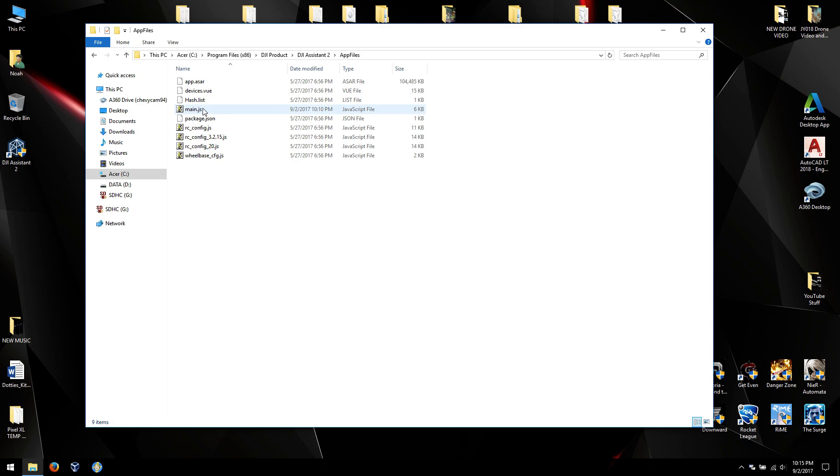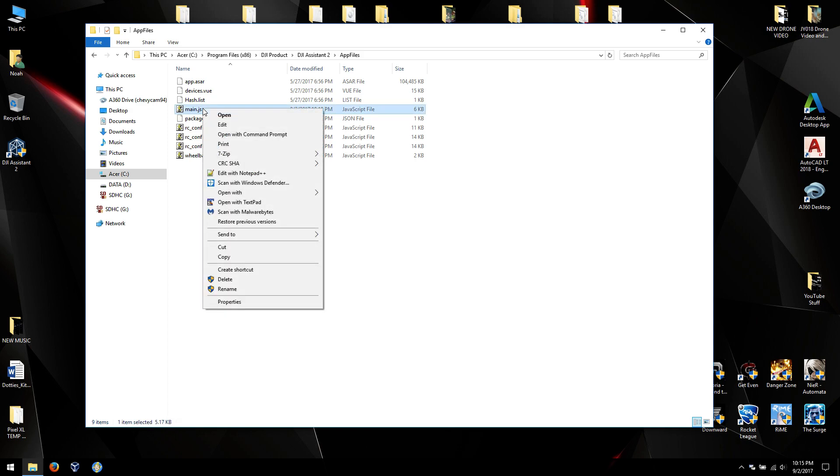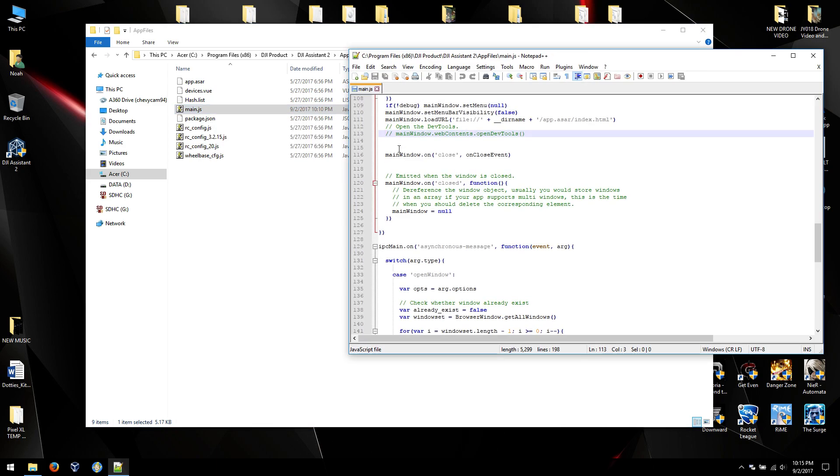And you want main.js. Now I would suggest that you use Edit with Notepad++, because you'll need to edit this with Administrator, which Notepad++ is great because it does that automatically.